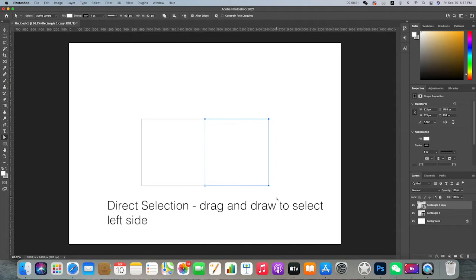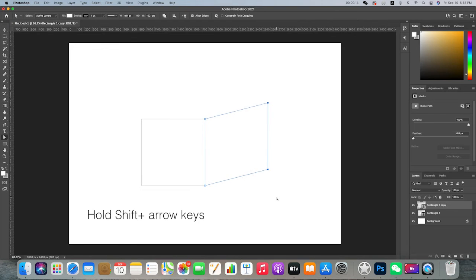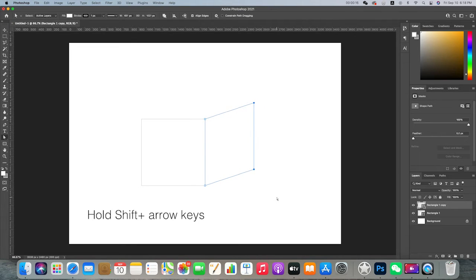Use the direct selection tool to select the left two sides and nudge it over using shift arrow keys.